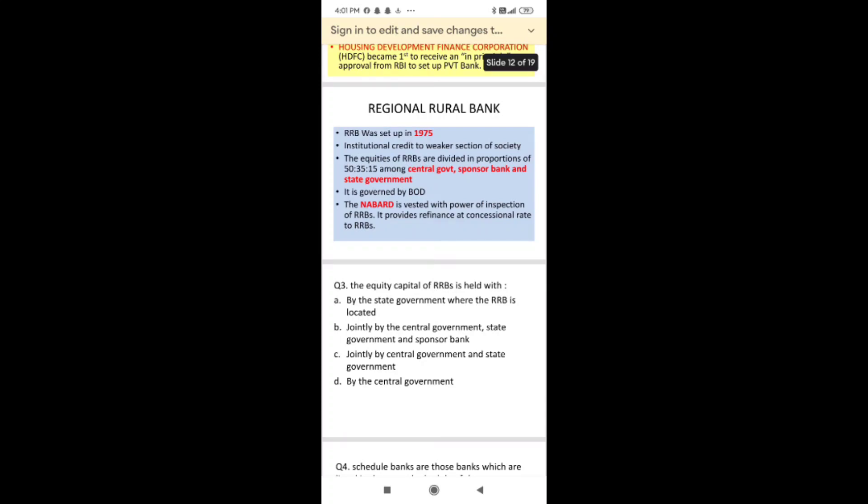RRBs are governed by a Board of Directors. The power of inspection and refinance of RRBs rests with NABARD.